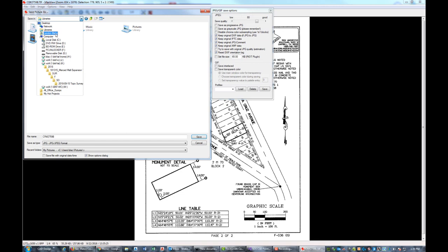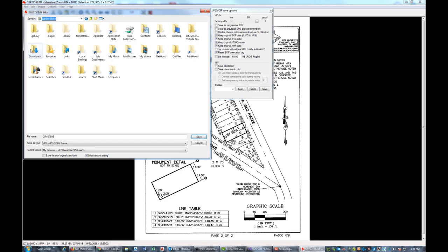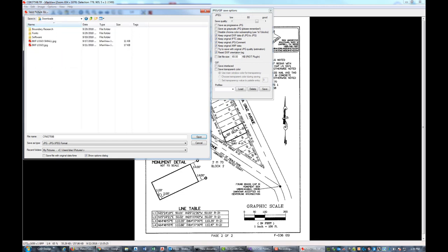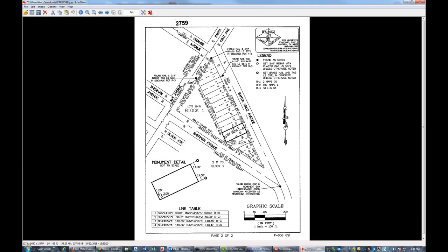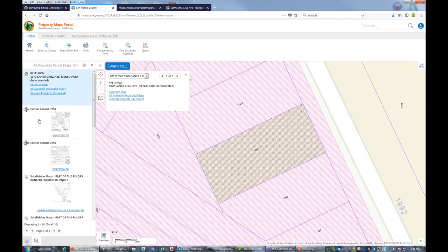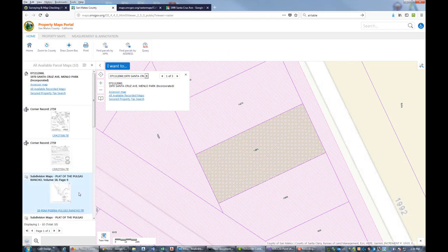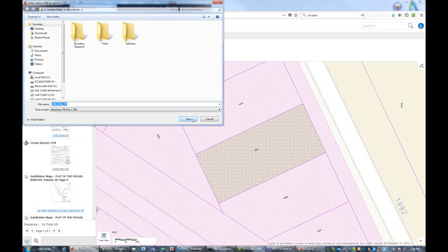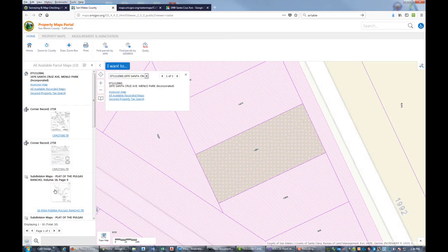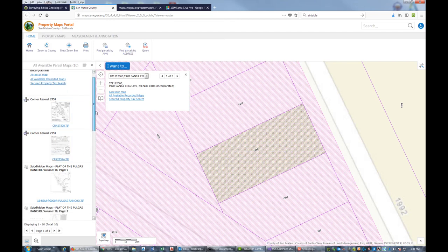I'm going to save that. I'll just throw it in my downloads for now. So somebody's done some work out here on this block fairly recently, like within the last 20 years. We're just going to save the back of the corner record.